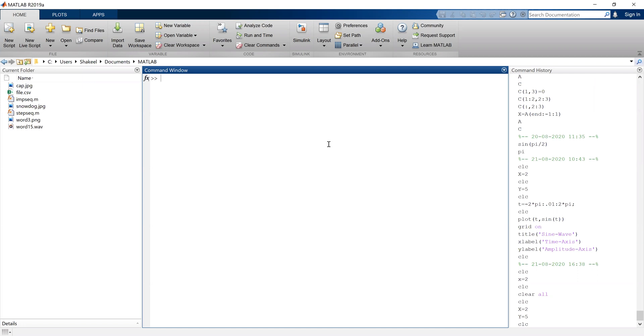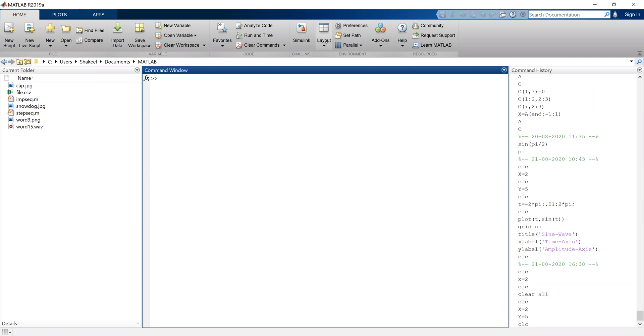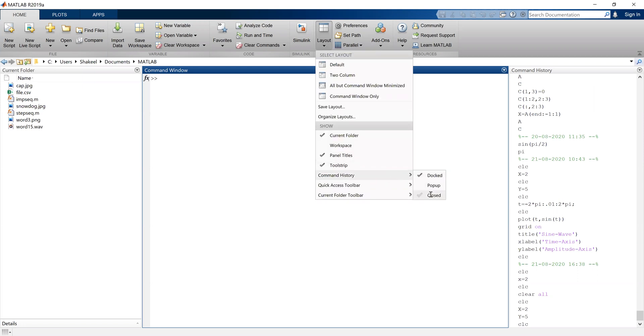Similarly, if I do not want to see this command history window, I can just click the layout and click on the command history and click close option. Now there is no command history window also. So this is how you can make these windows disappear.